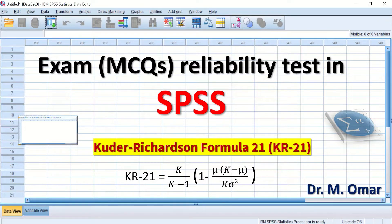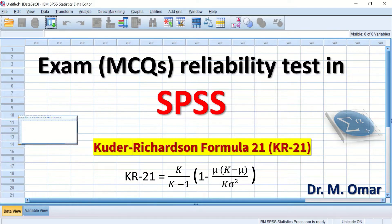Reliability test is one of the methods to assess the internal consistency of items or questions and score consistency. If the same test containing multiple choice questions is repeated with the same students at different dates, the scores will be similar — consistent — and the test will be reliable.